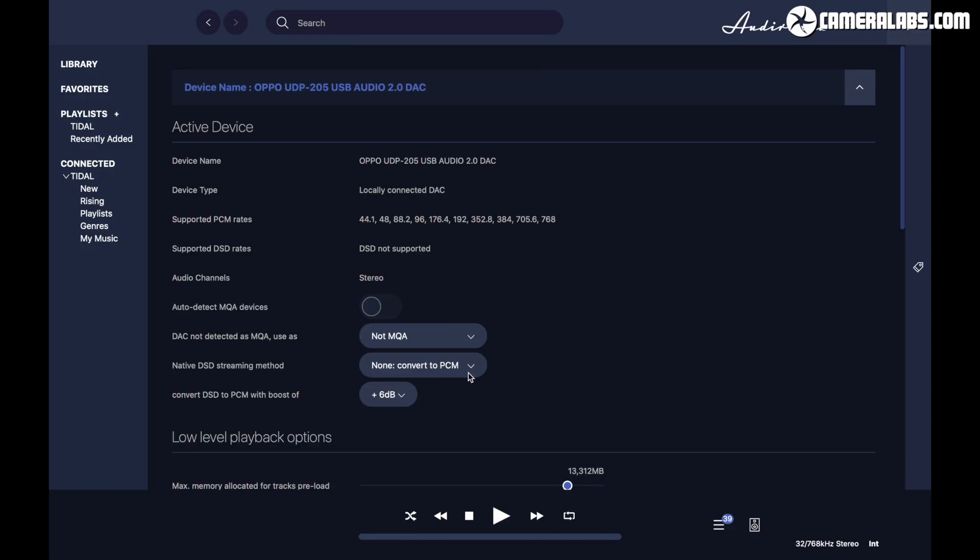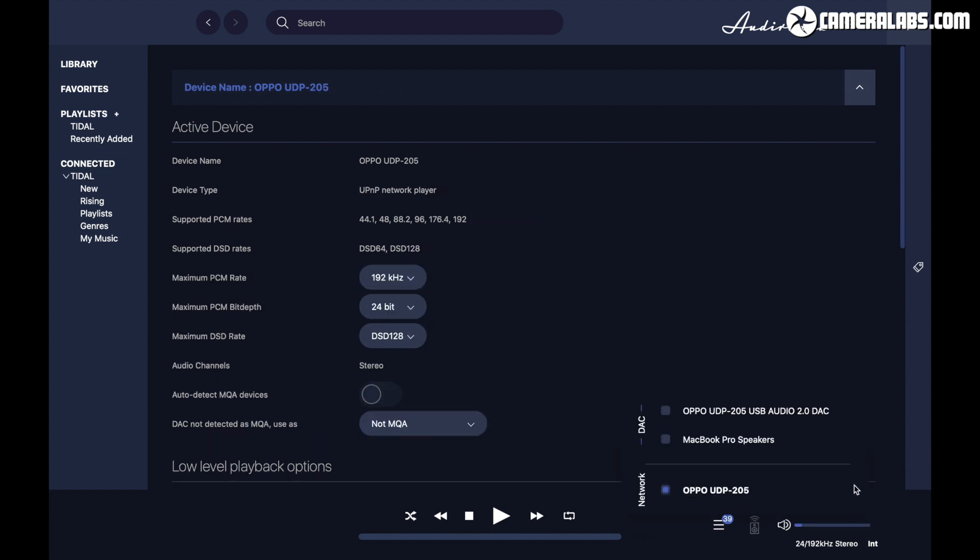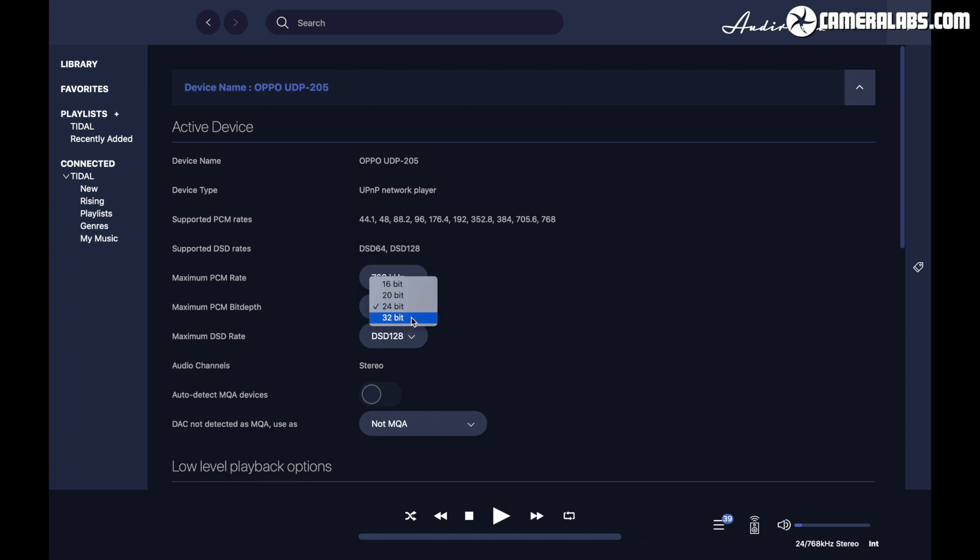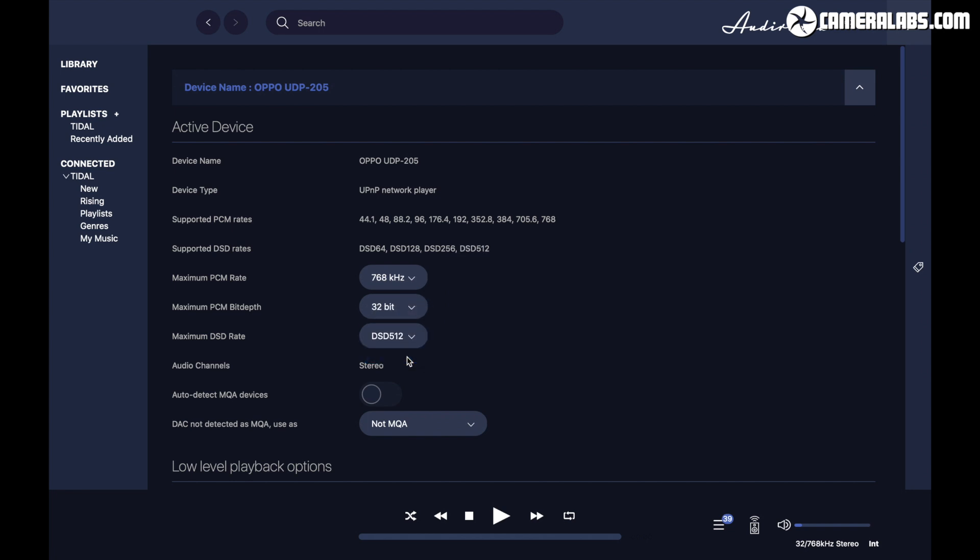Now one of the best things Audivana can do over the Tidal apps is its ability to play to network devices that support UPnP, and that includes my Oppo 205. So here's the capabilities it's reporting when connected using UPnP over my network, which now interestingly reports native compatibility with DSD files, but still not MQA. The major benefit to using UPnP though is no longer needing a direct USB cable connection between your computer and DAC, as they're linked using your home network instead.